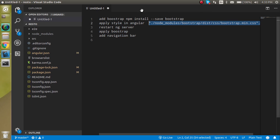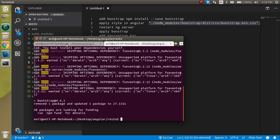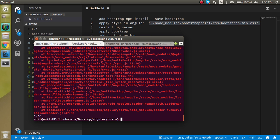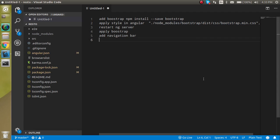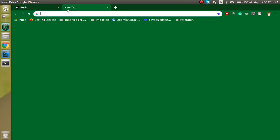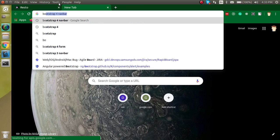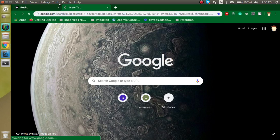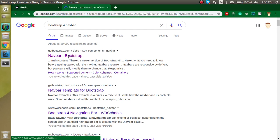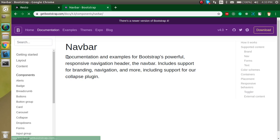After that, let's check the package is installed and then restart our npm server. Now let's go to the official Bootstrap website and search for Bootstrap navigation, because we need only the navigation for now.